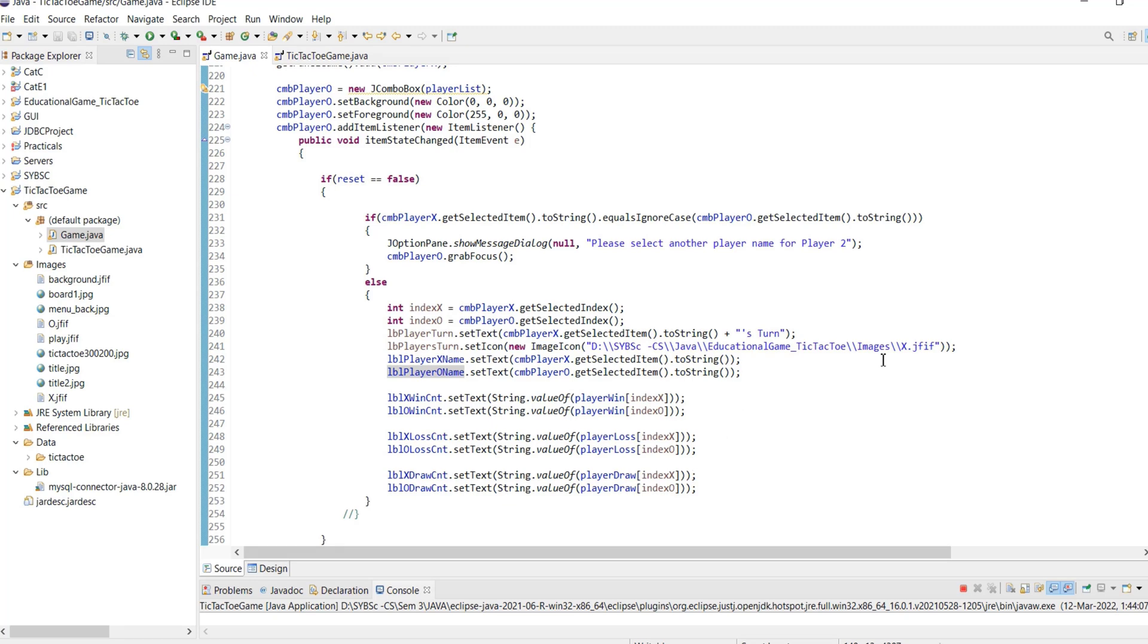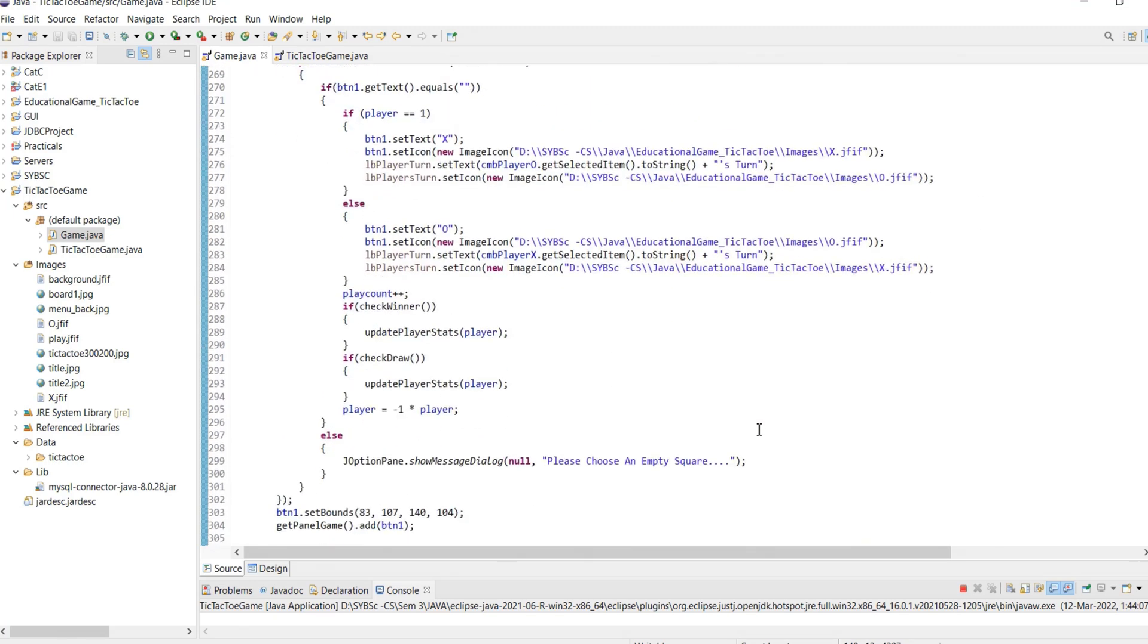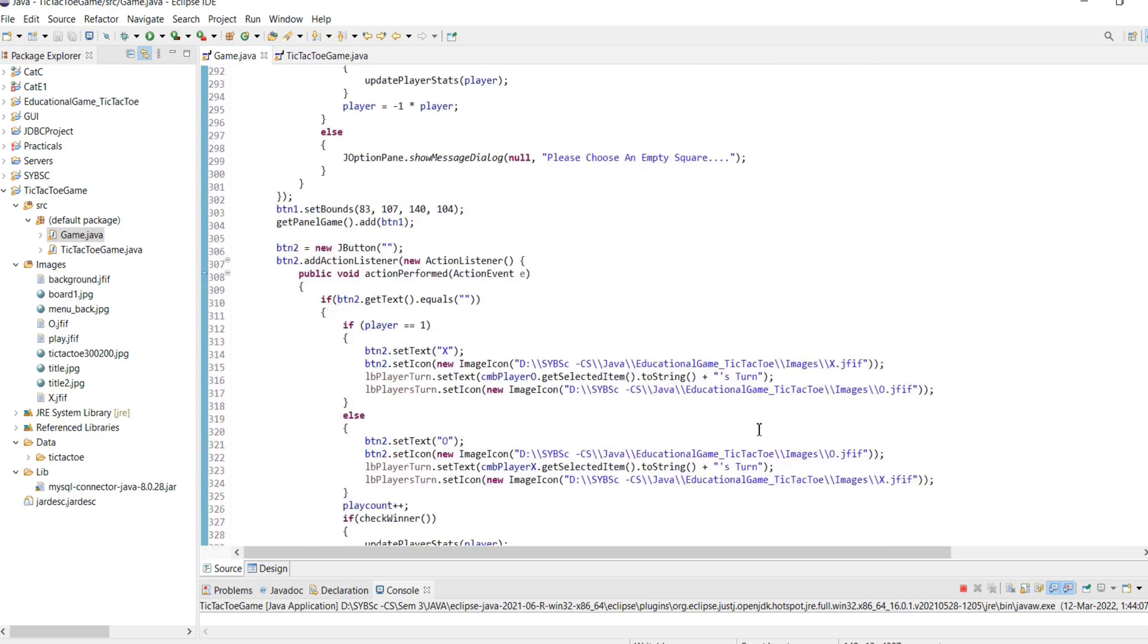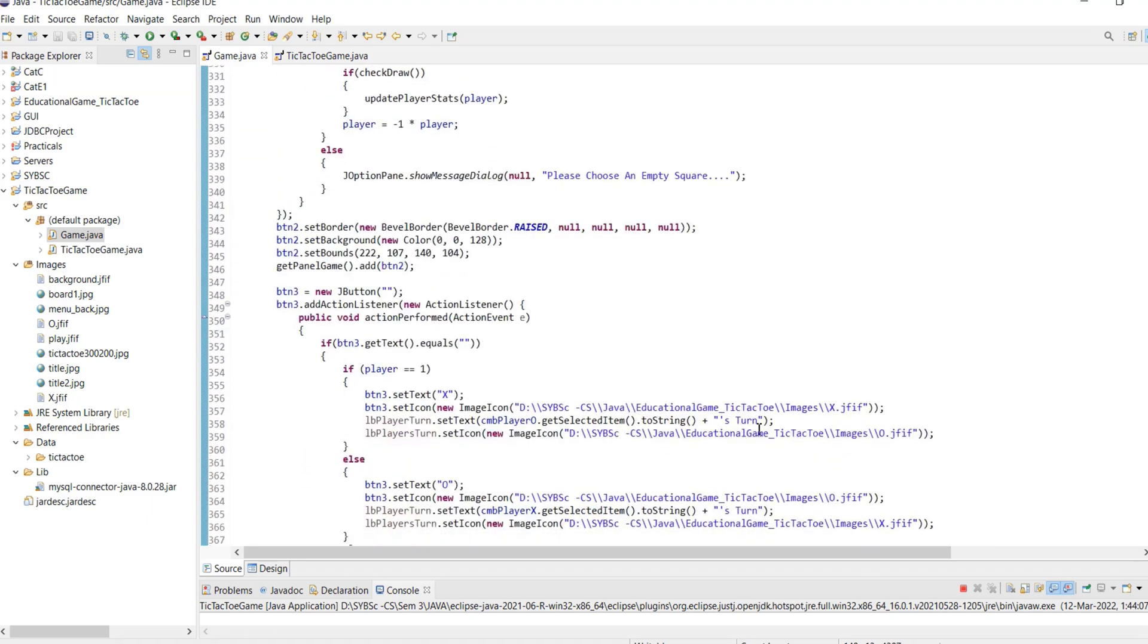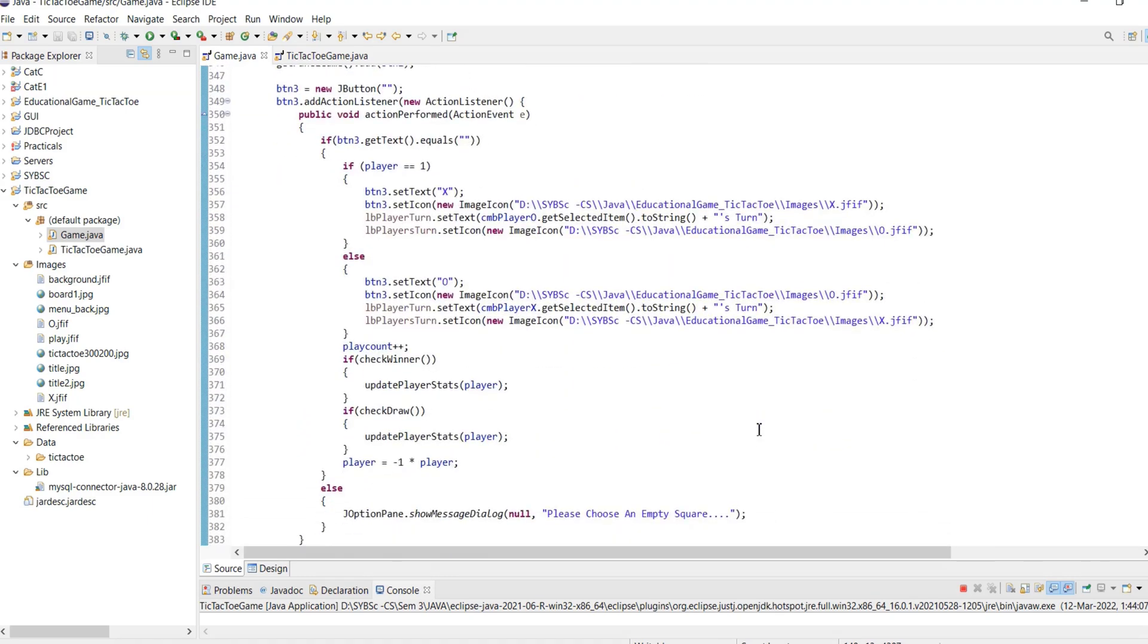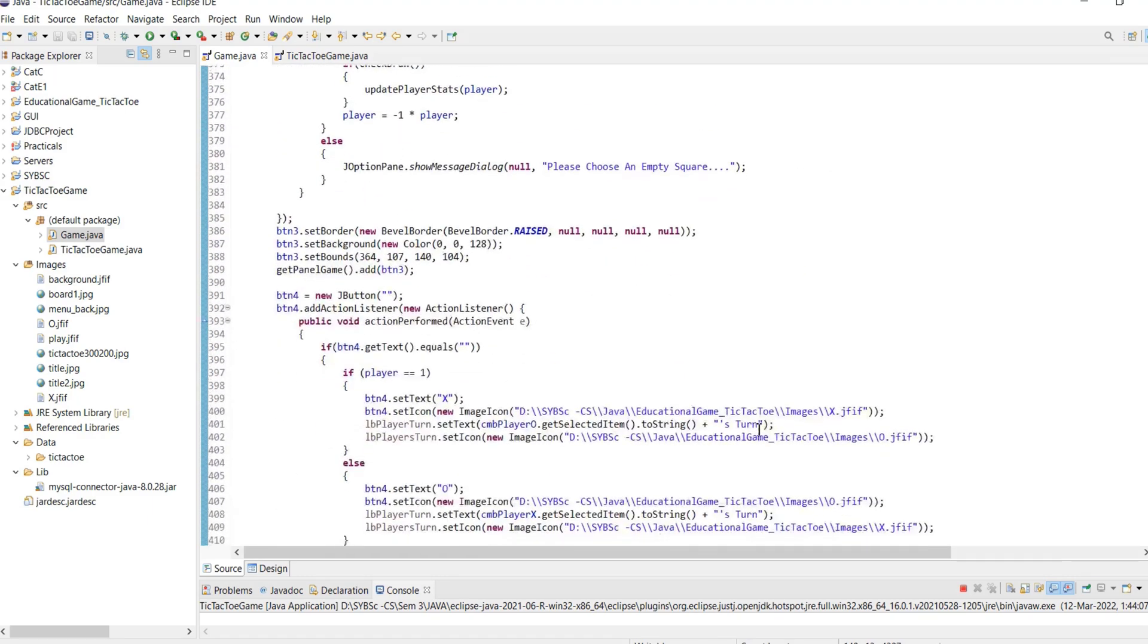The action event for the start game button initializes the game with data required for the game to begin.